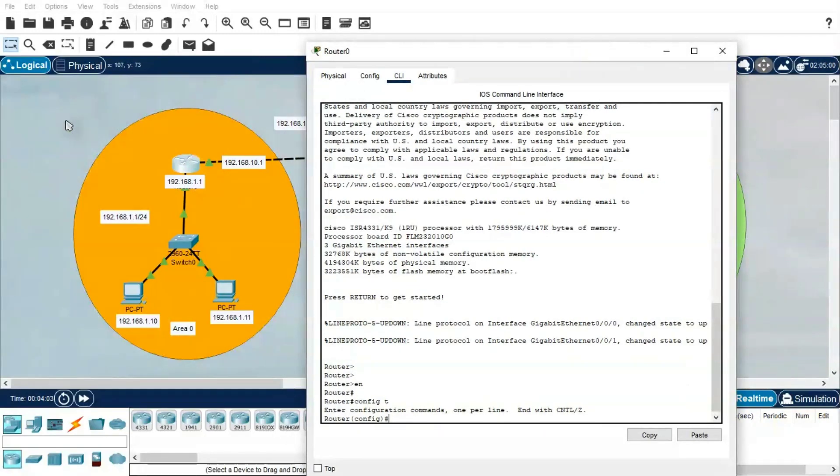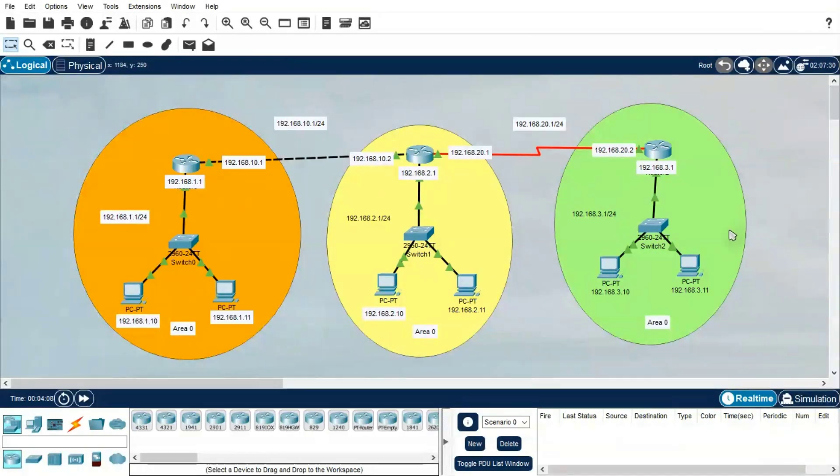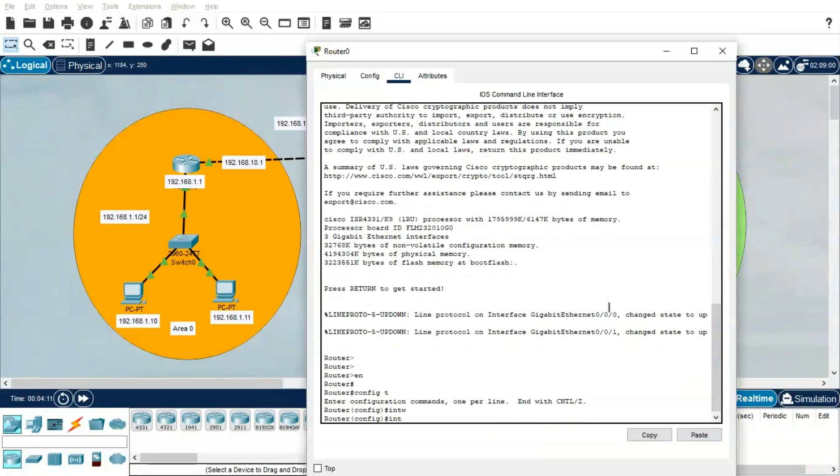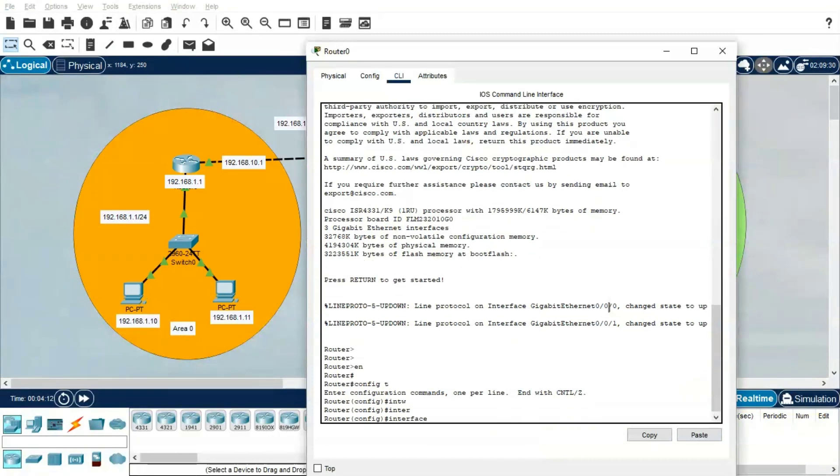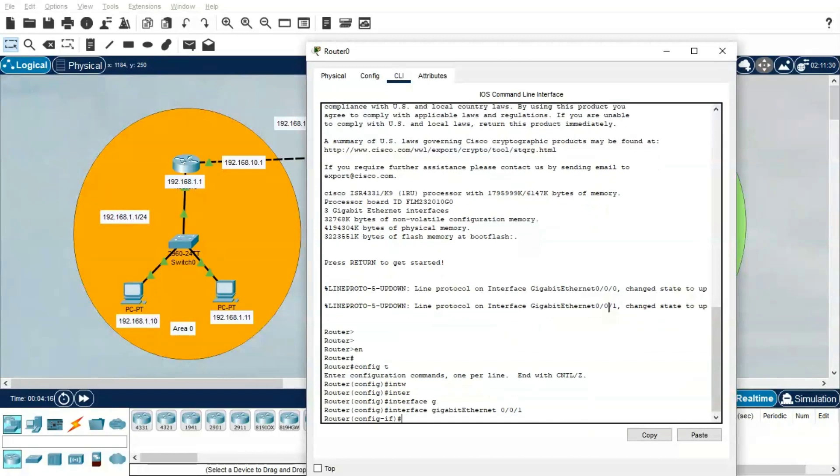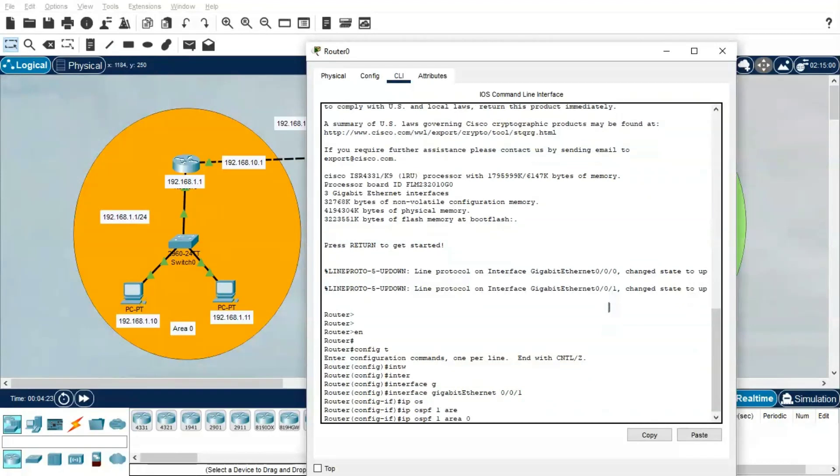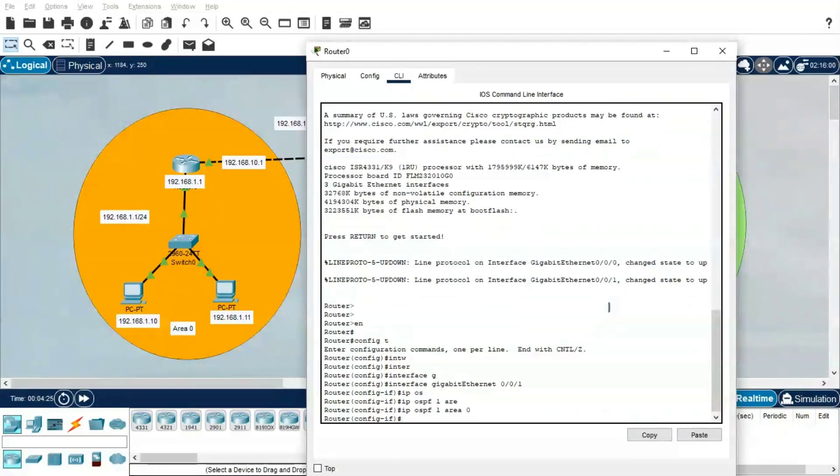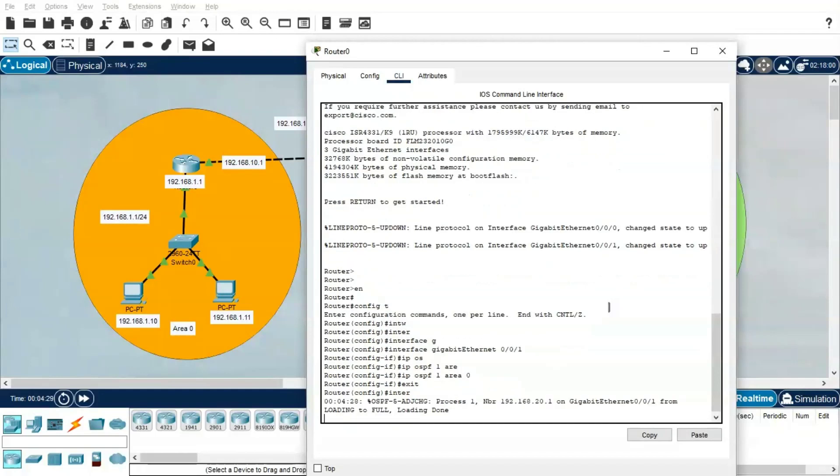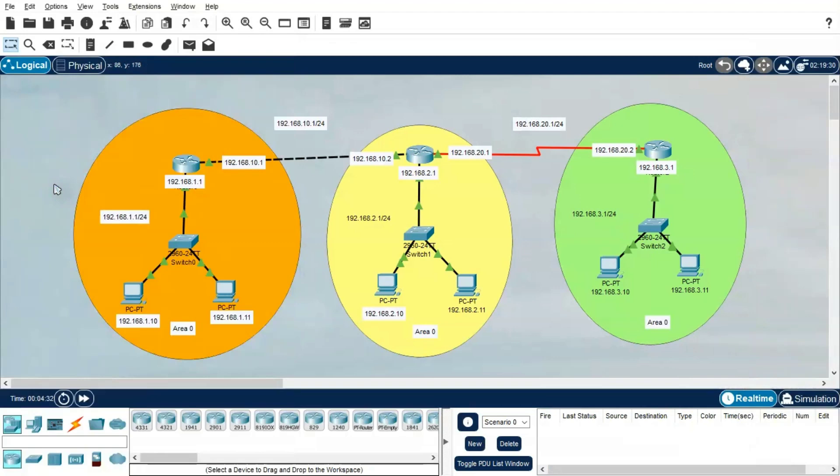For a different approach, I'm going to configure it at the interface level. Let's see what the interface is: gigabit ethernet 0/0/1. Interface gigabit ethernet 0/0/1, then IP OSPF, process ID is 1, then Area is 0, done. Coming out from the interface, there is one more interface.